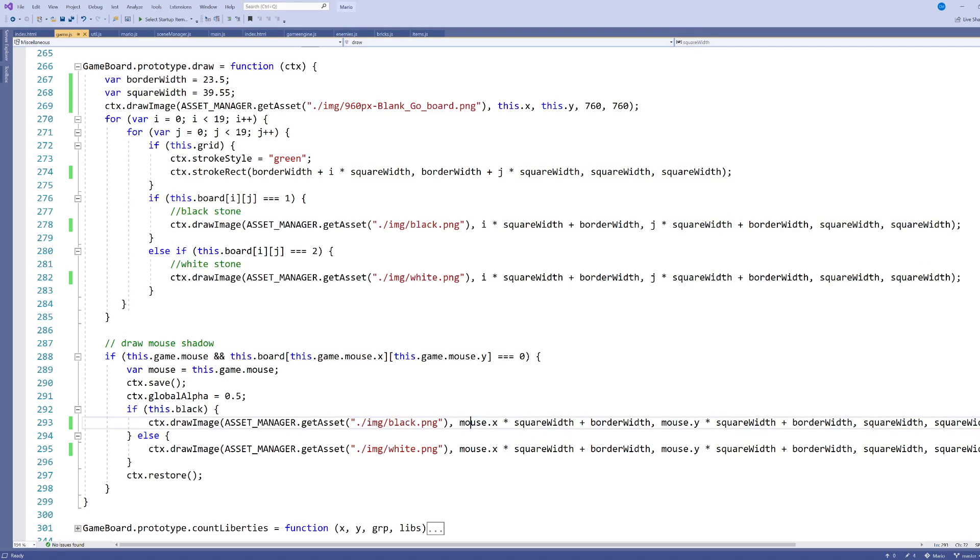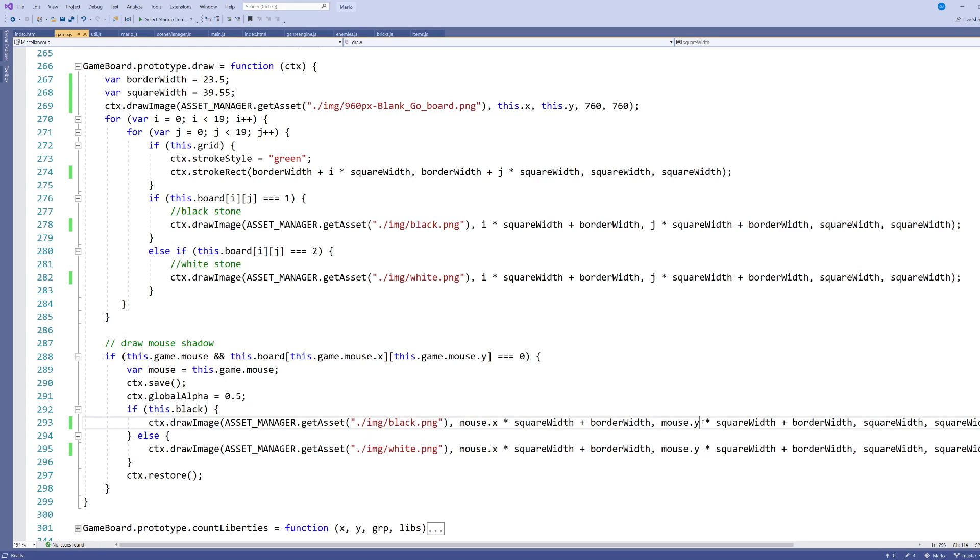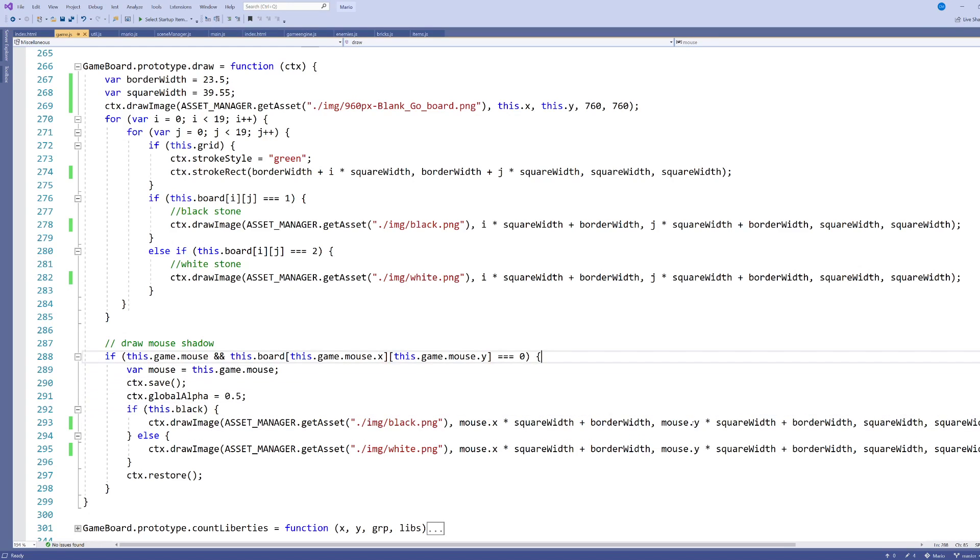In the same way, if we wanted to detect a click to say where we might want to put a stone, in my game logic, that means changing one of these zeros to a one or a two, then we would use the exact same logic here, except we would use this.game.click.x and y as indexes into our board array in the same way.